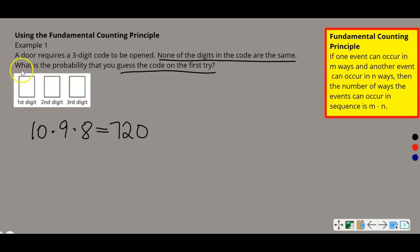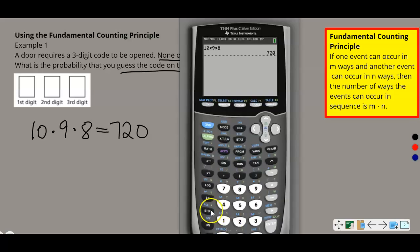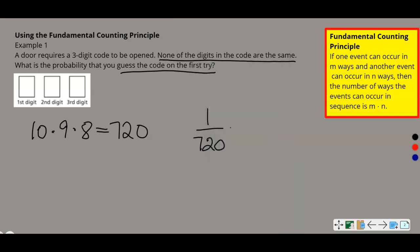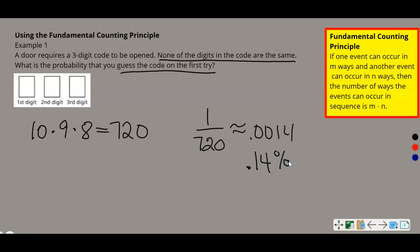The question asks what is the probability that you guess the code on the first try. That means you only try one time, so it's 1 out of 720. That equals 1 divided by 720, which is approximately 0.0014, or about 0.14%. So there's a very, very slim chance you'll guess it on the first try.